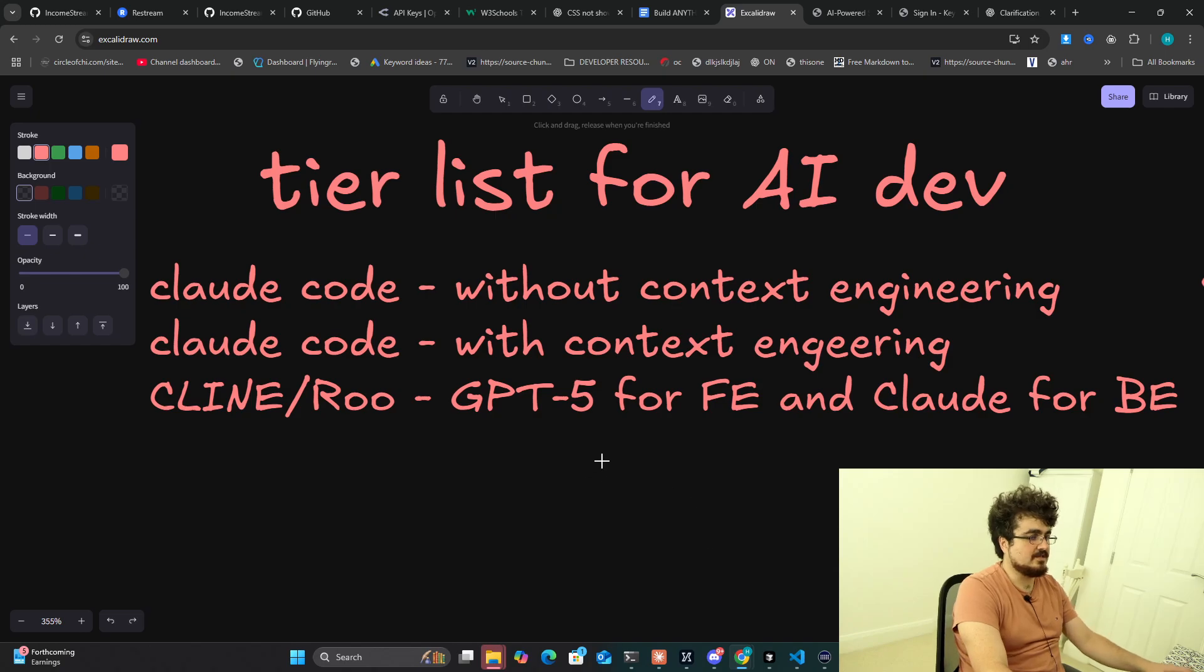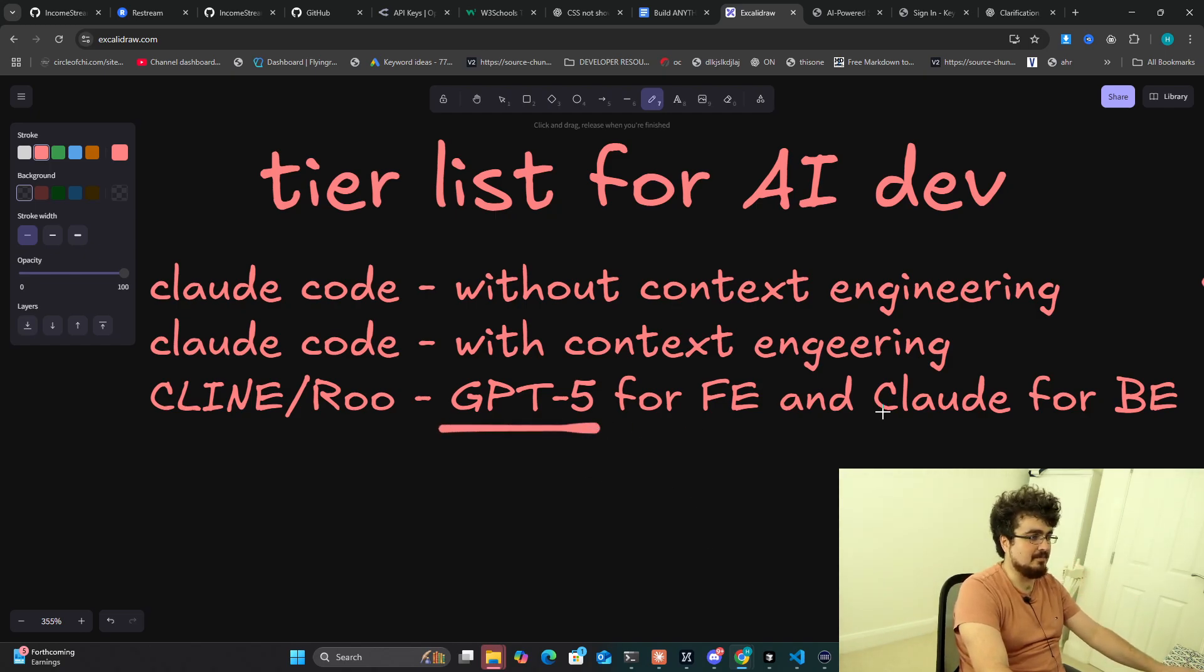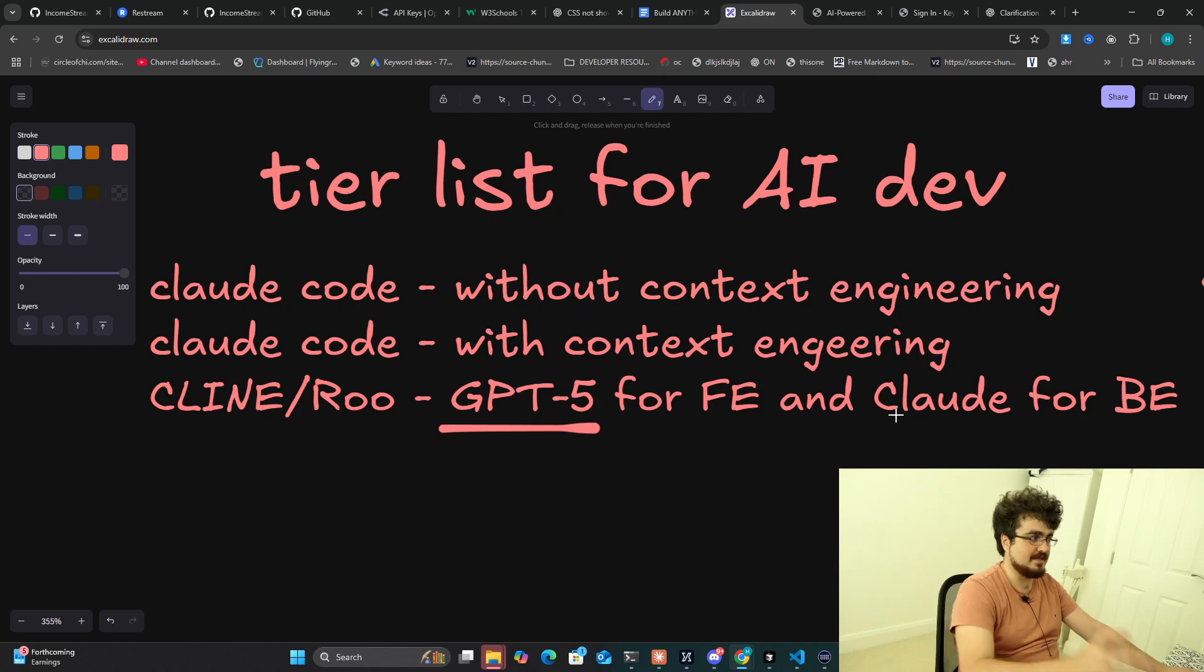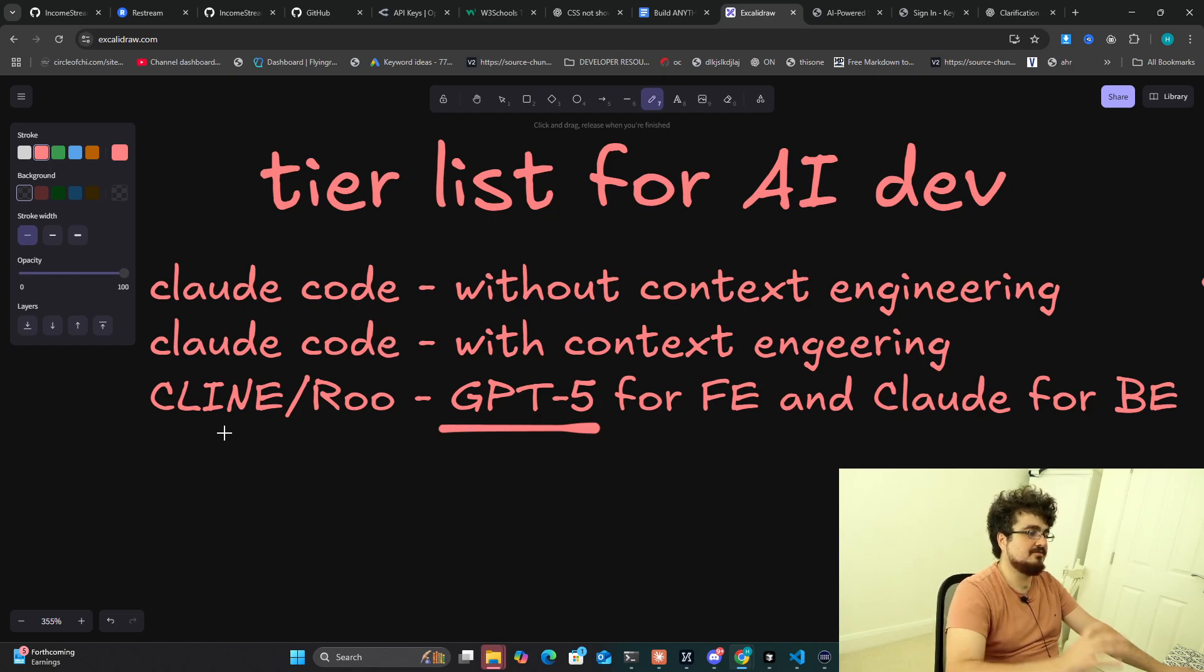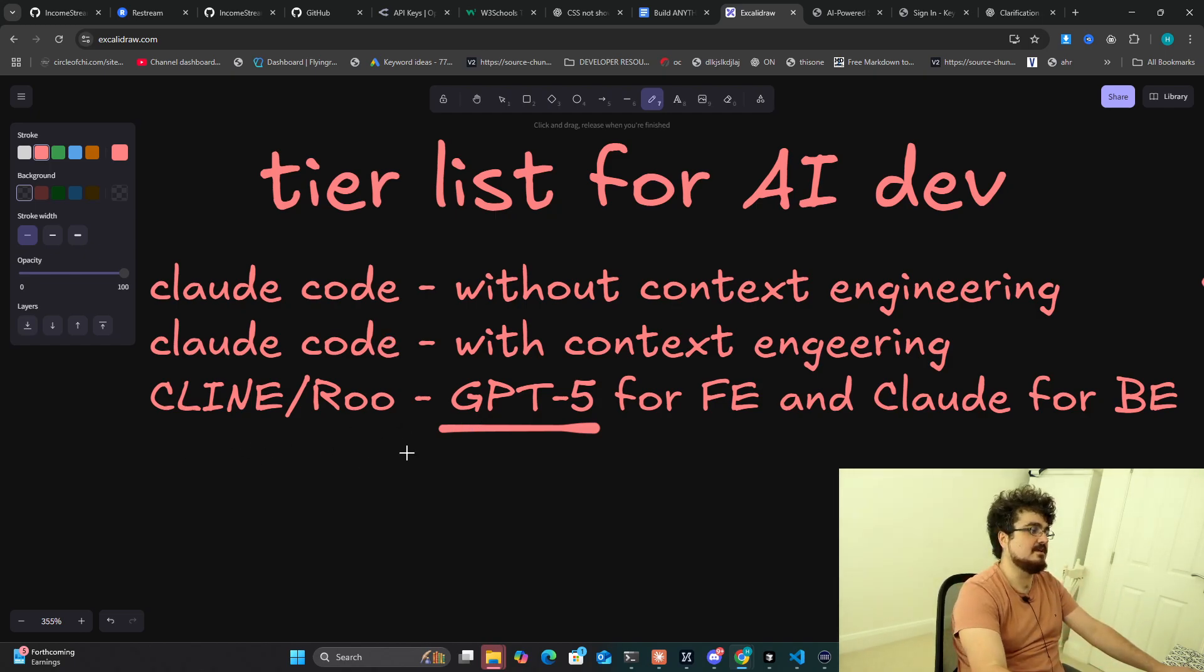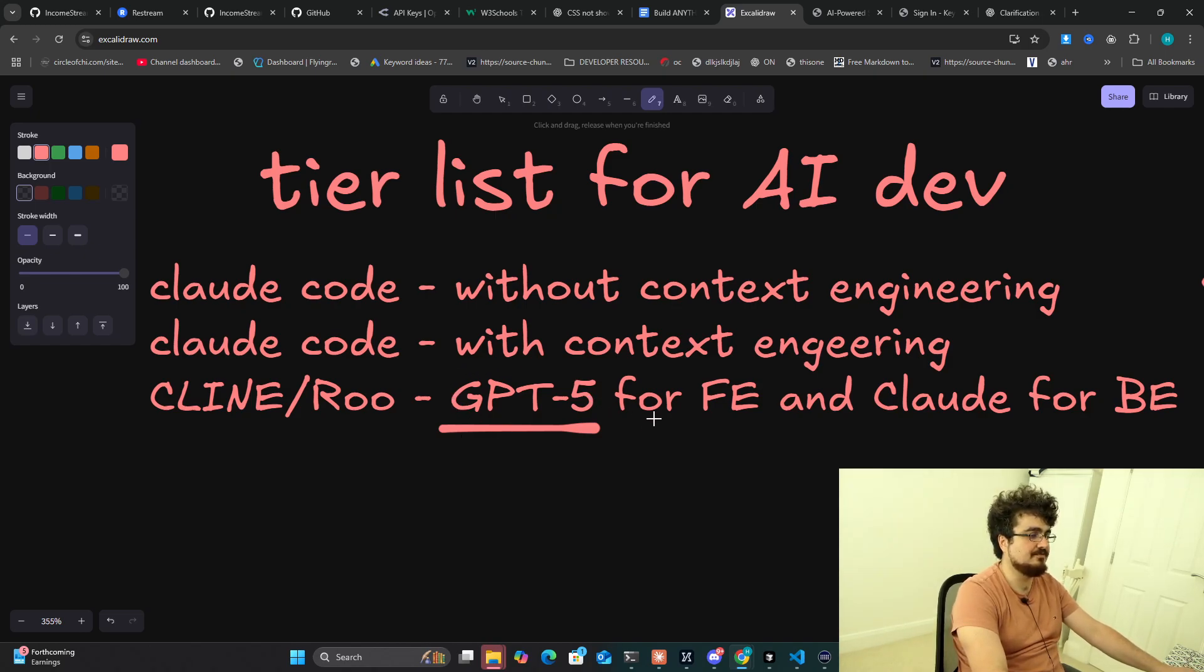I actually would use Cline with GPT-5 happily if it wasn't expensive. I use Claude Code because I have the max plan and it's cheap and also because it's really good at back end. But if I wanted to make a full stack or just do front end, I probably would look at using GPT-5 with Cline or Roo.